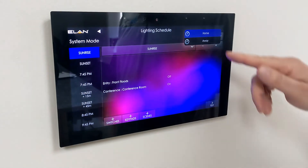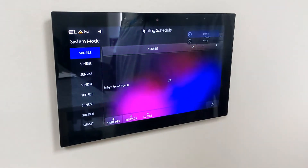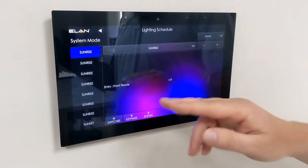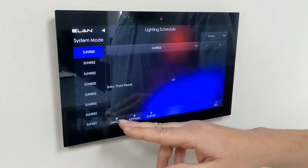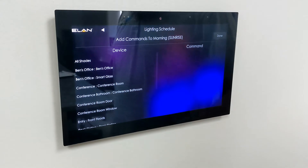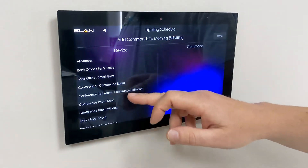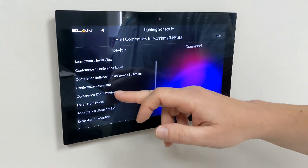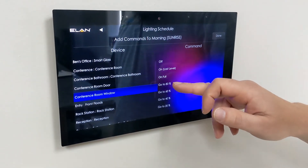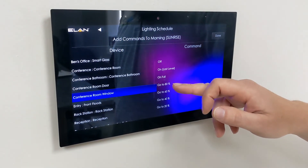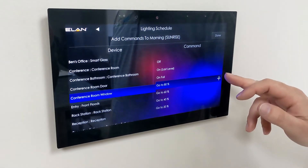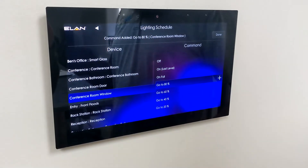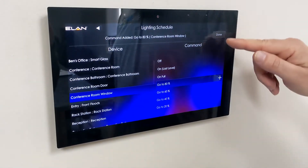If you change your schedule to away mode, you do the same thing — hit add switches, find your switch, say we want to go to 80%, hit done.